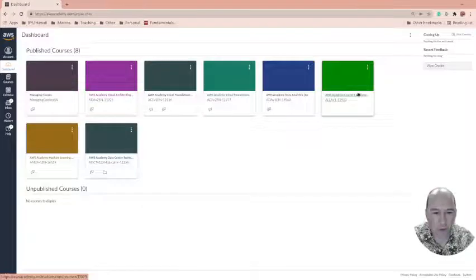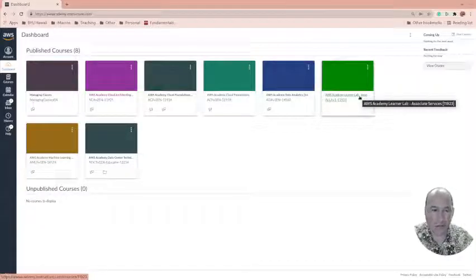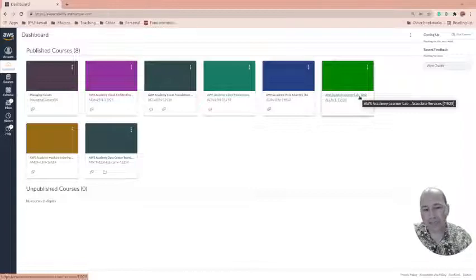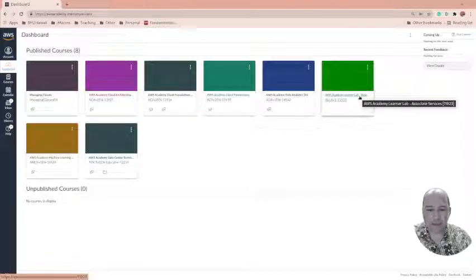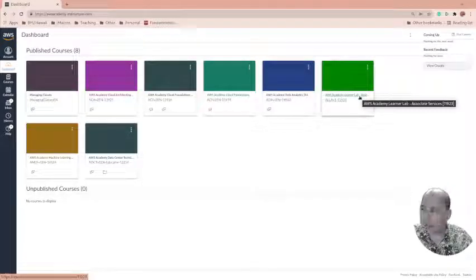The Learner Lab is where I put students who just want to play, for whatever class they're in. We use it for our web development and web design classes so students can play with HTML on S3 or in Apache. They can also install WordPress, use a Lambda as a form backend — there are a lot of different options for assignments.